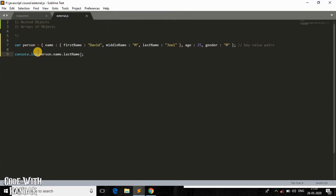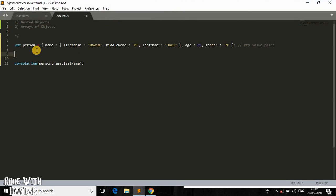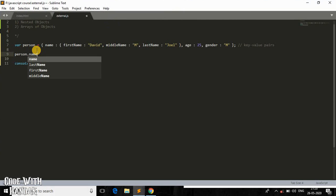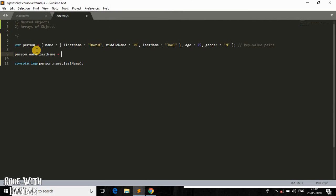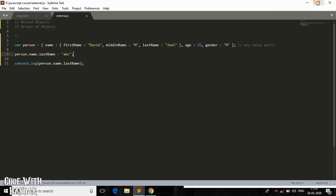You can also change those properties. Before printing, if I write person.name.lastName and assign it to something like 'ABC', then the last name of the person becomes 'ABC'. This is how we can play around with objects within an object — nested objects. That's it for nested objects.